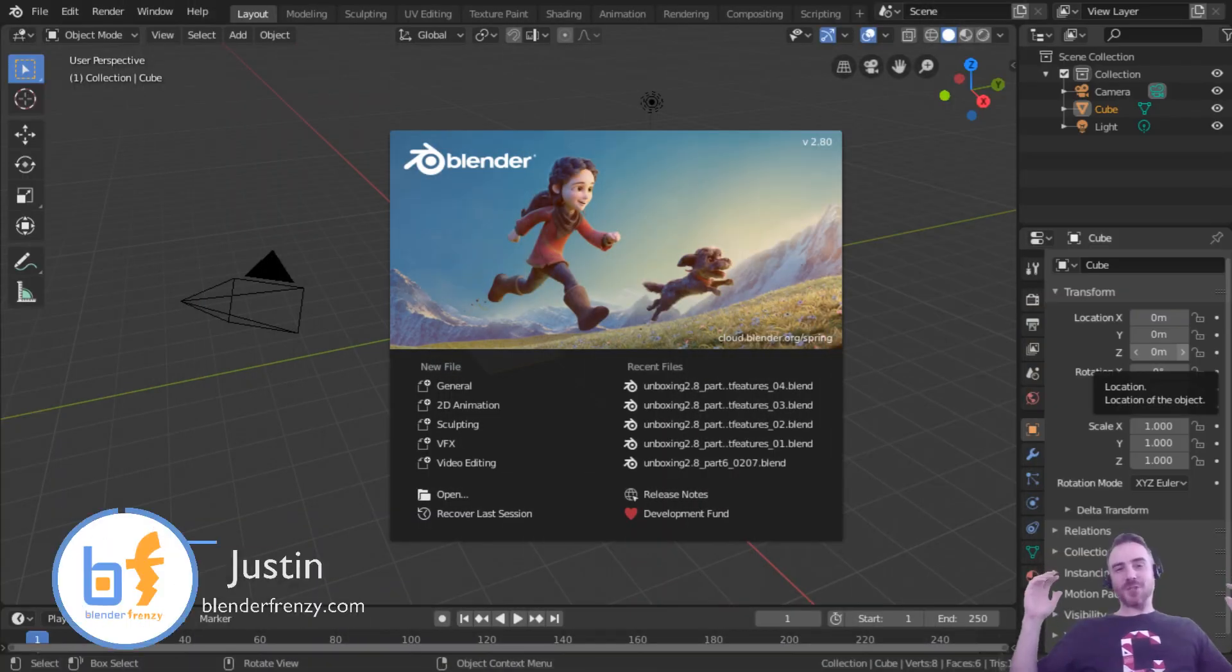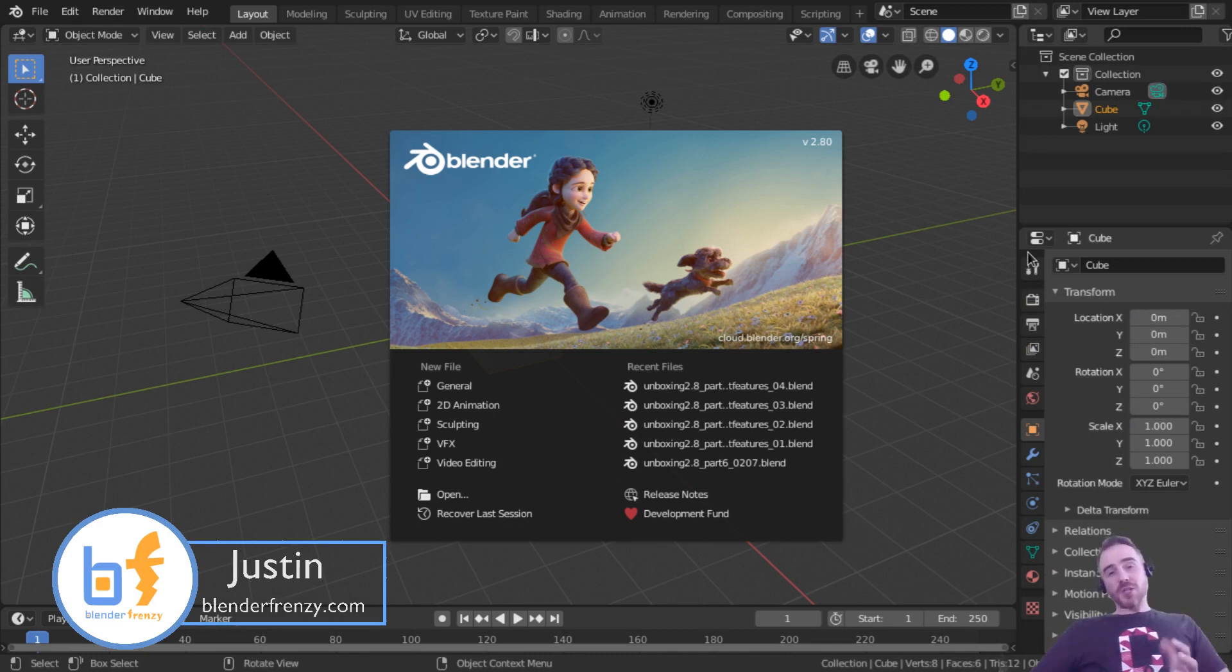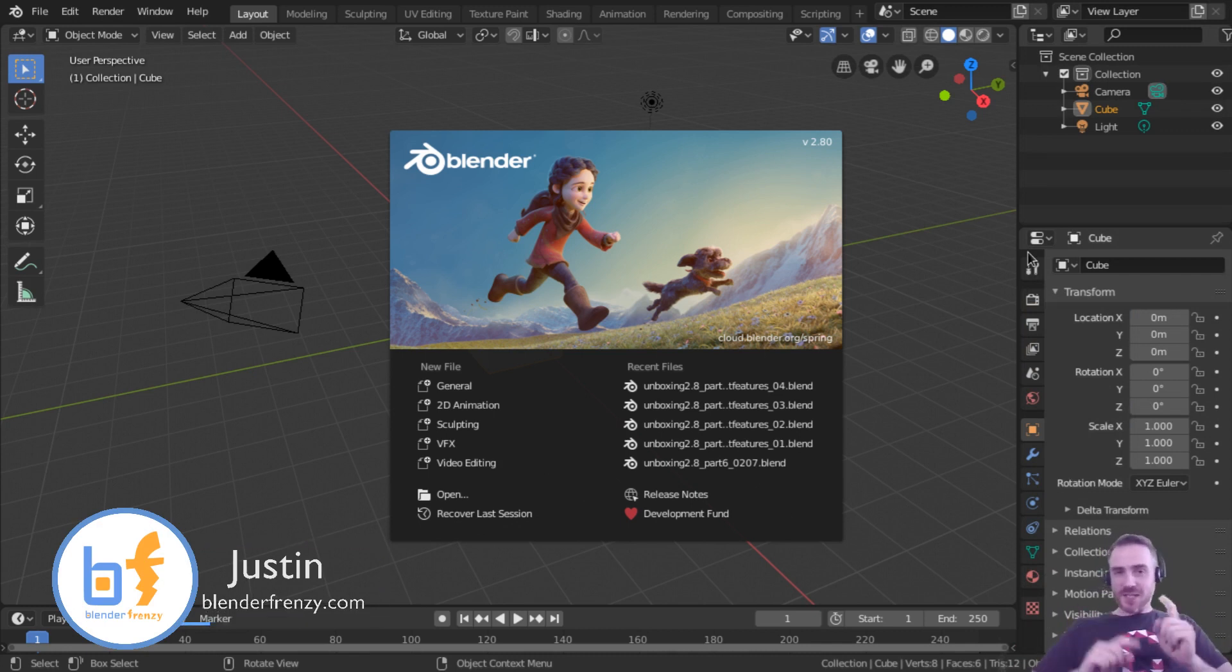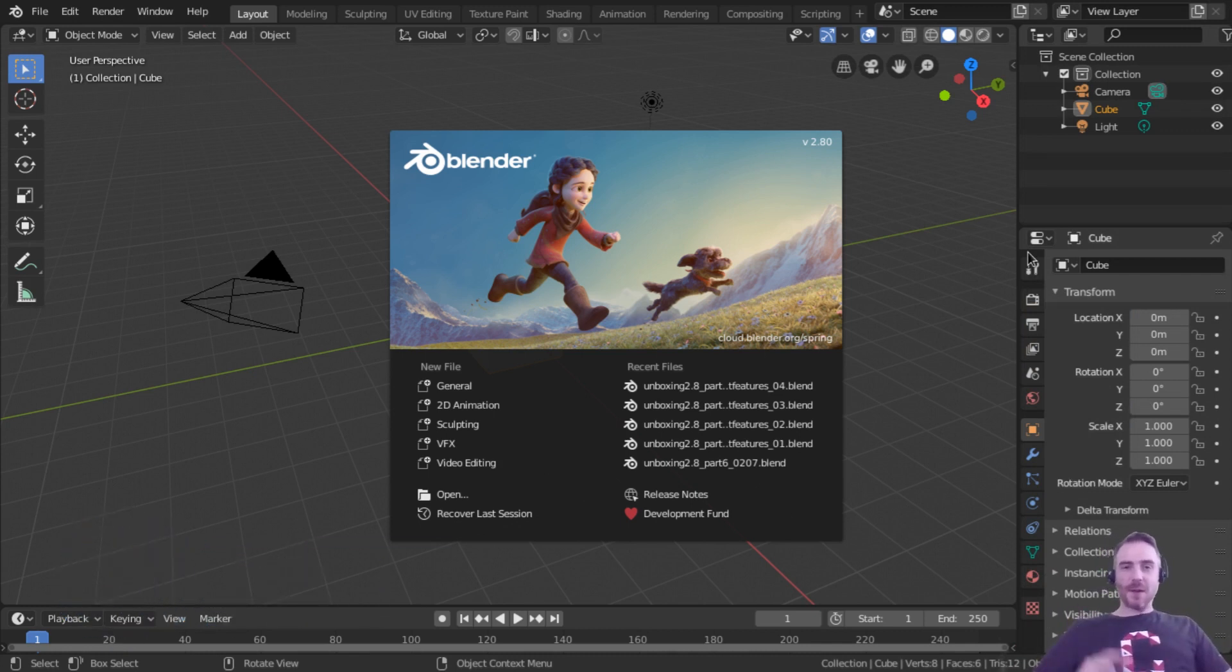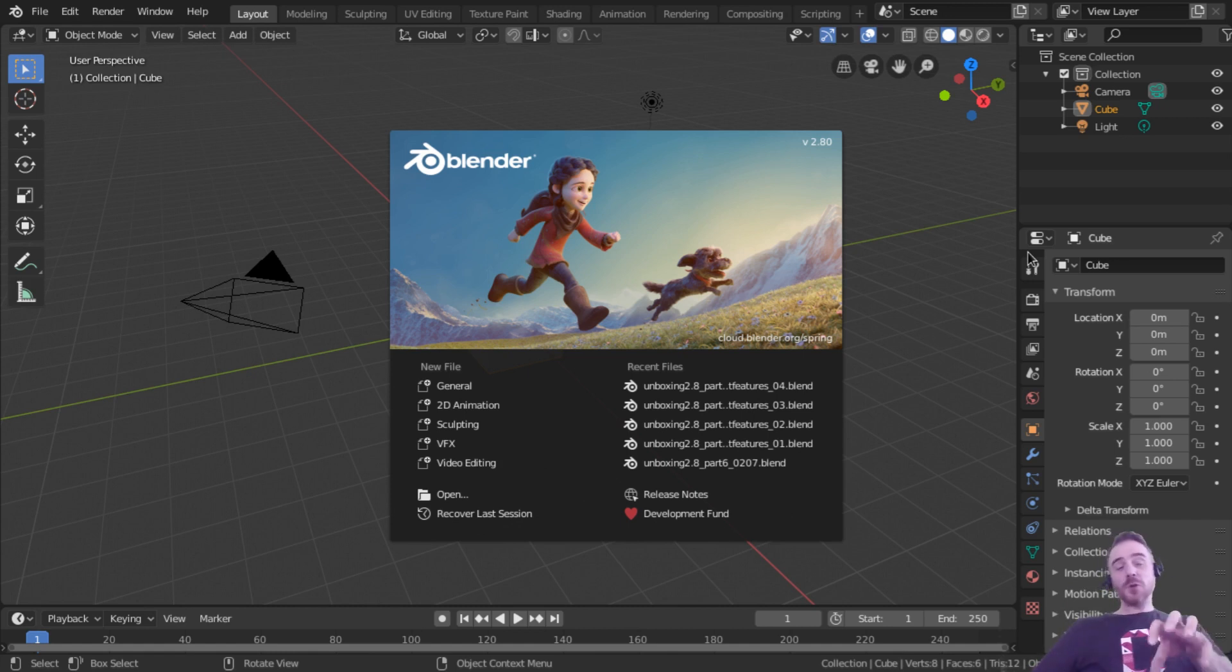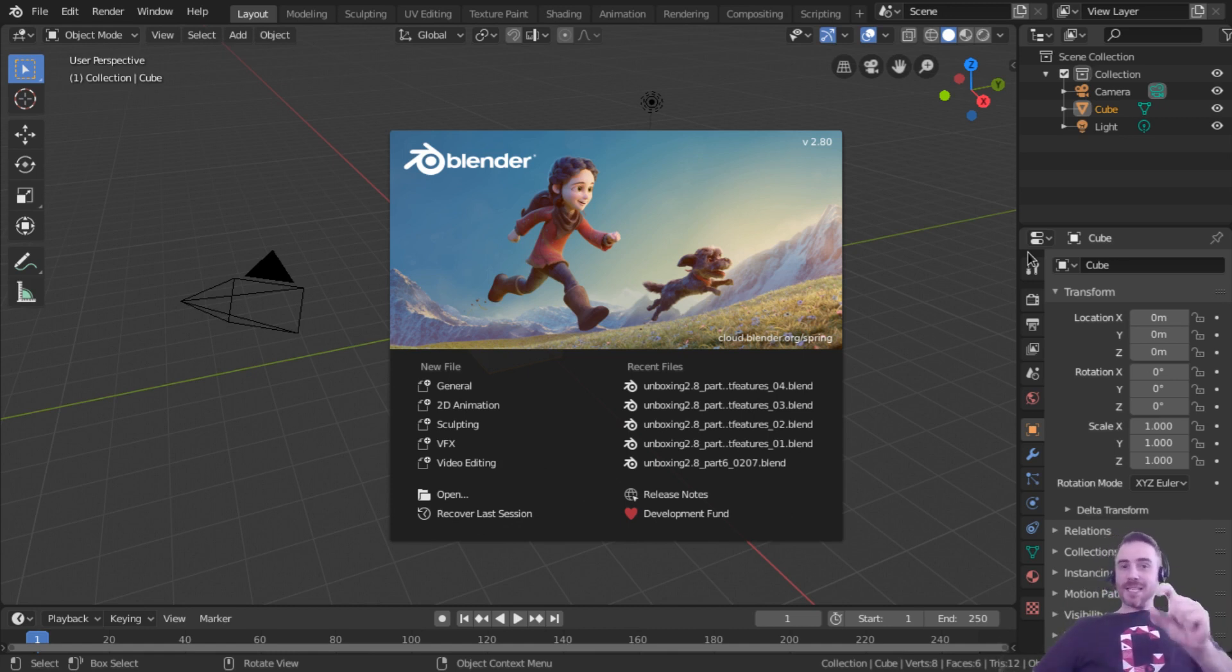Welcome back to Blender Frenzy. I'm Justin. So if you've been watching along with my tutorials so far, you've seen me go through the setup a couple of times as far as the workspace. But I'm going to do it again here. You can skip ahead of this if you want, but it is going to be slightly different.